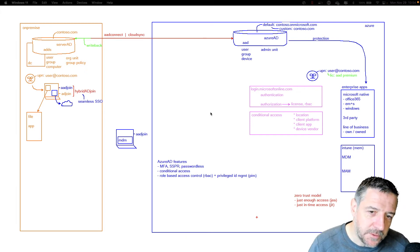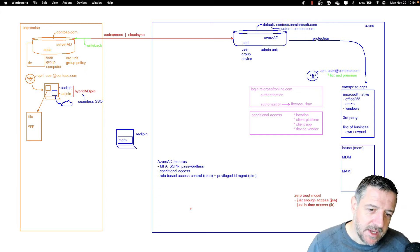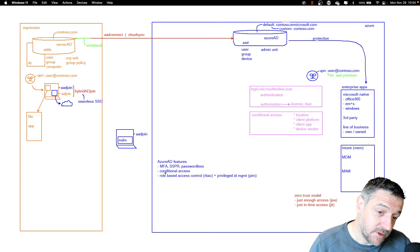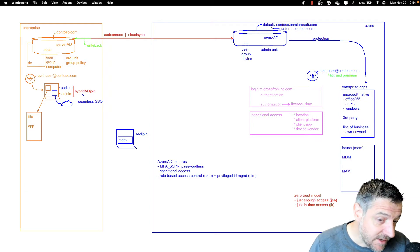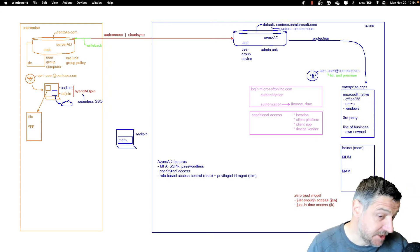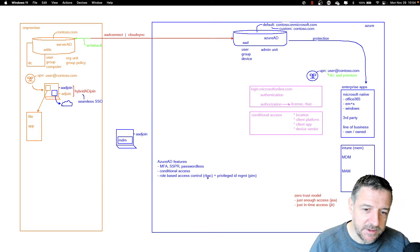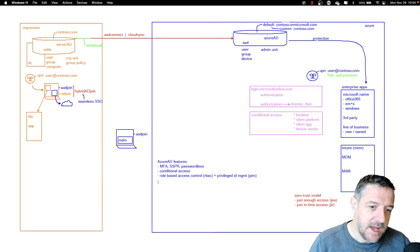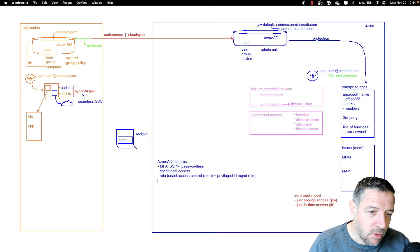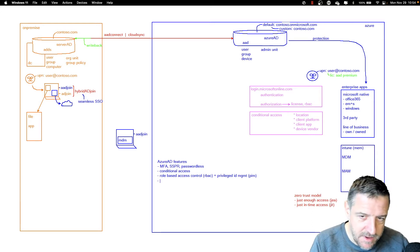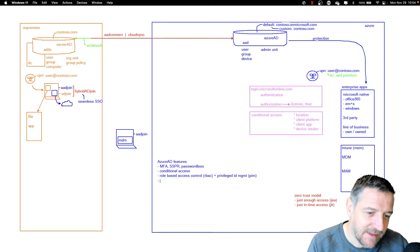Let's move forward. If you look into Azure AD, we have talked about multi-factor, self-service password reset, passwordless, conditional access, role-based access control, and privileged identity management. However, there are a couple of extra features in Azure AD that you may want to investigate.